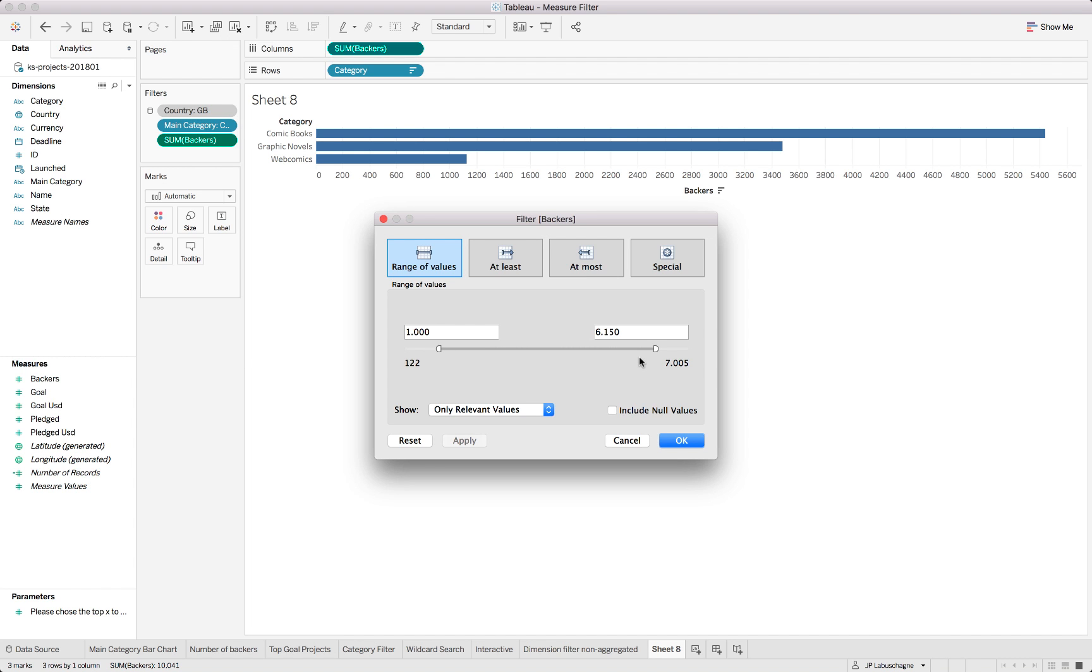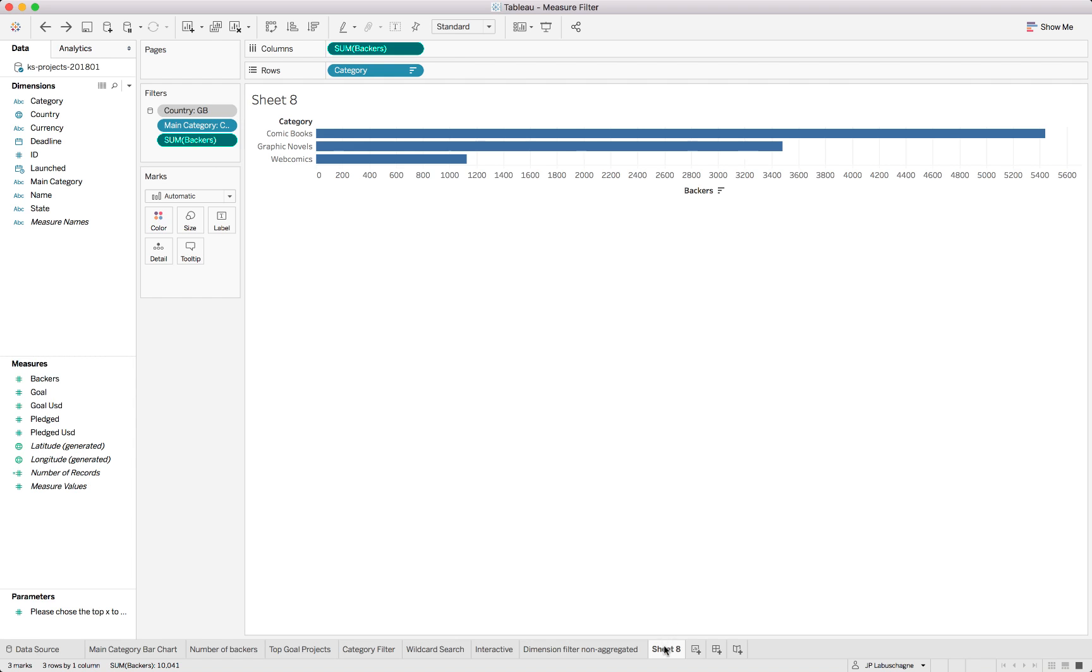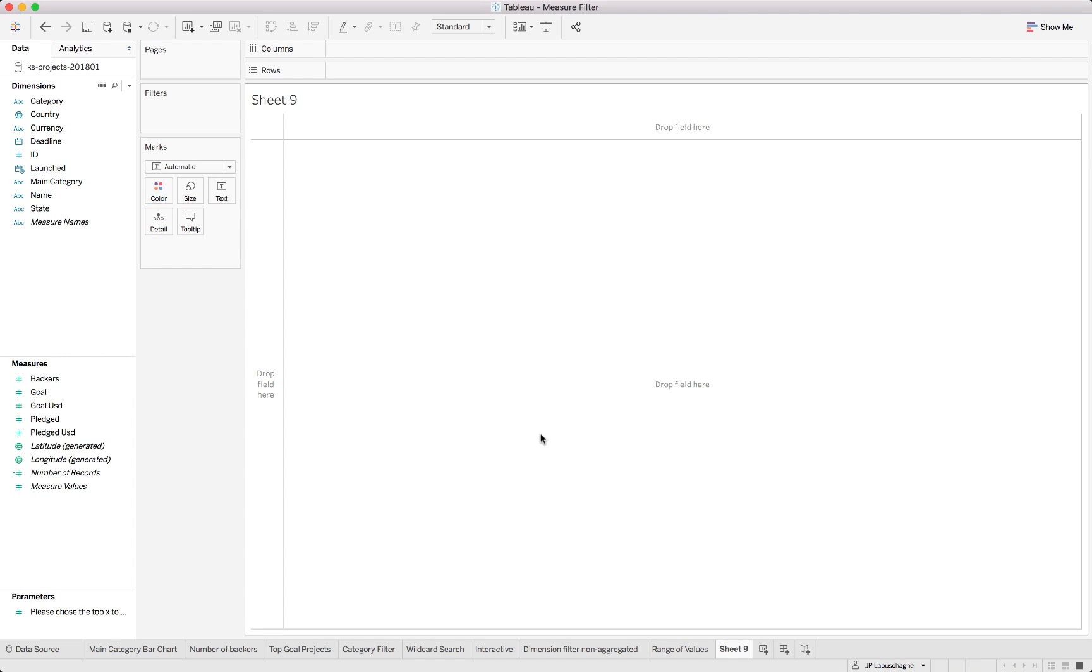So be very careful when using the range of values. Rather specify an upper or low limit except if you have clear parameters to use the specific range. Word of caution over there. We can just save this as a range of values and start a new sheet.